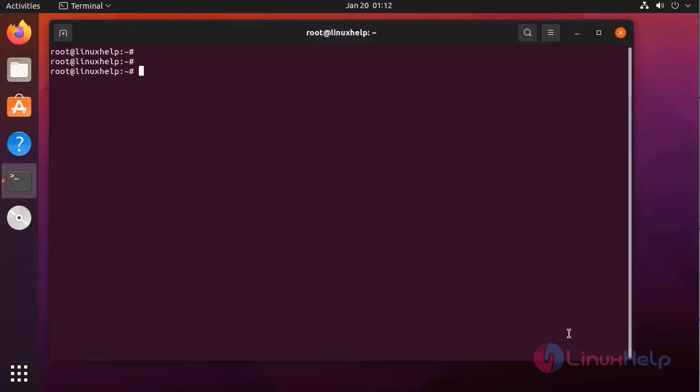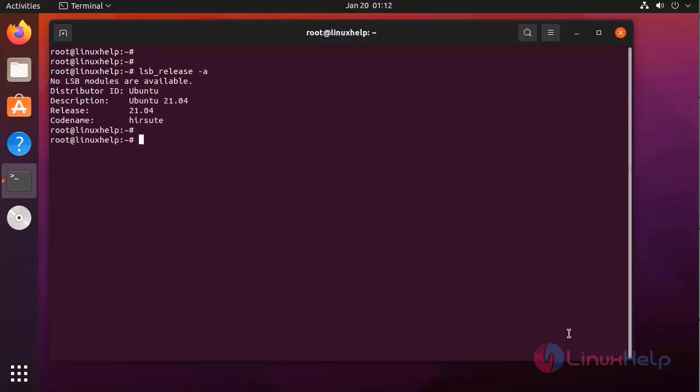First, I am going to check the OS version by using the following command. It is Ubuntu 21.04.